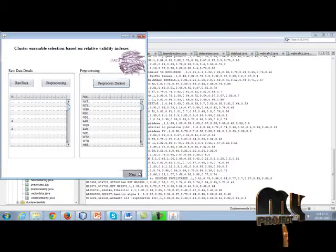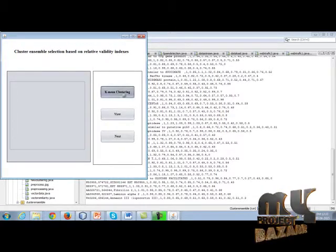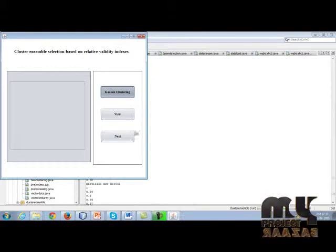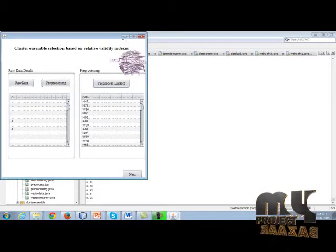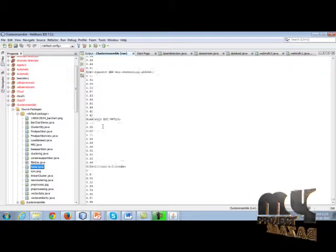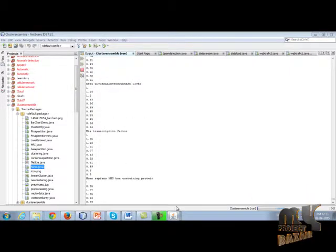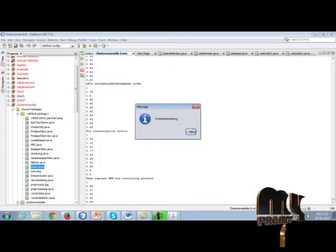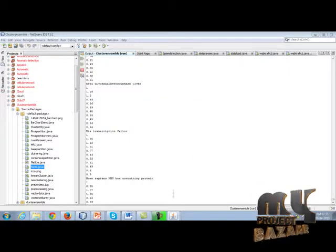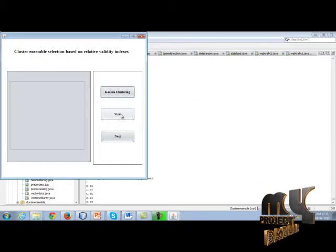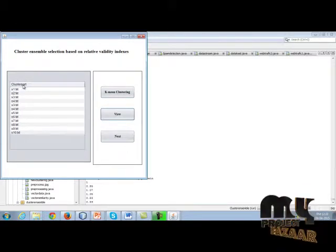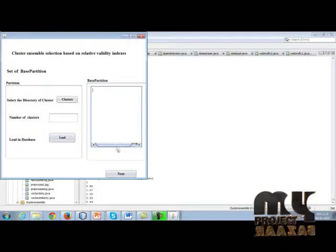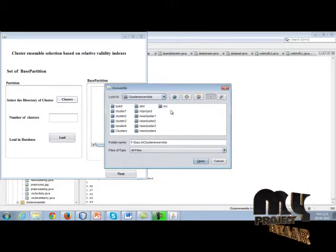Then go for next. K-means algorithm, applying the K-means algorithm. The background process is going on here. K-means cluster gets finished. Then view the clusters. The cluster parts divided into ten. Then go for the next cluster.